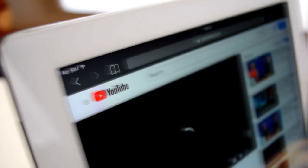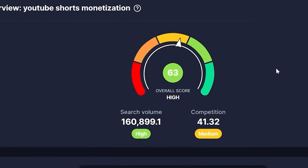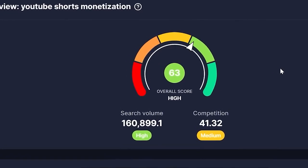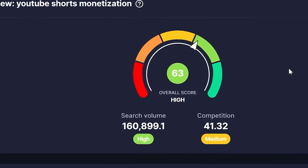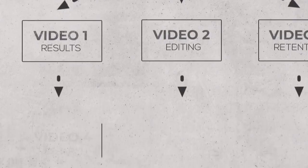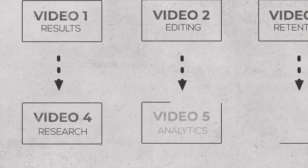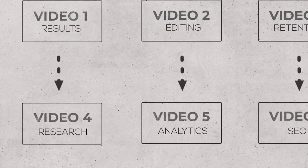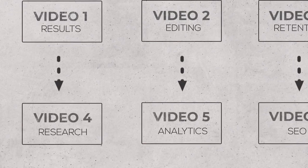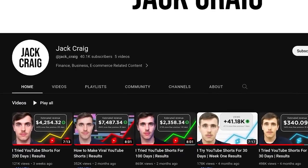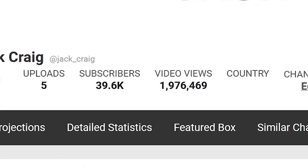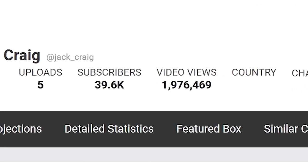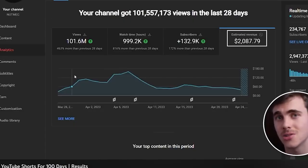The true secret in leveraging your successful shorts channel is then creating a long form YouTube channel in which you document your journey making great shorts. As I mentioned earlier, the keyword YouTube shorts monetization right now has high demand and low competition. You'll immediately have a great content plan to start your other channel.